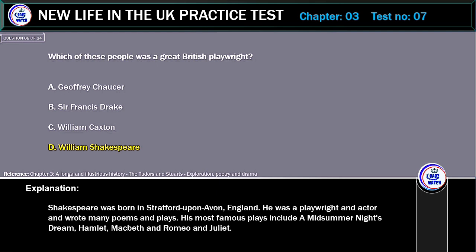Explanation: Shakespeare was born in Stratford-upon-Avon, England. He was a playwright and actor and wrote many poems and plays. His most famous plays include A Midsummer Night's Dream, Hamlet, Macbeth and Romeo and Juliet.